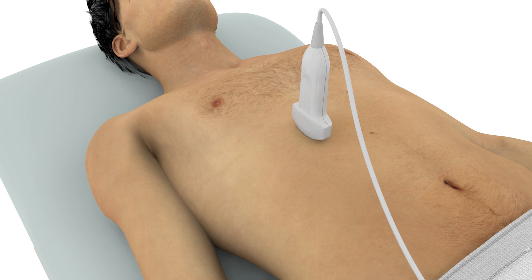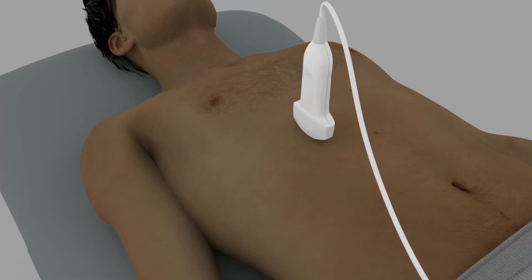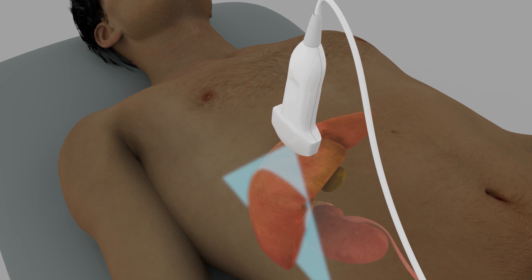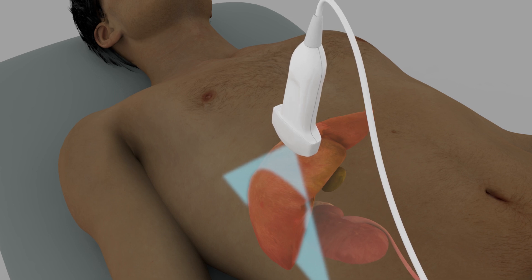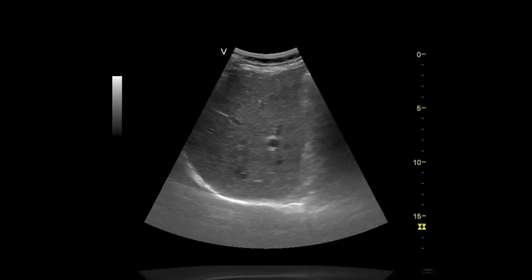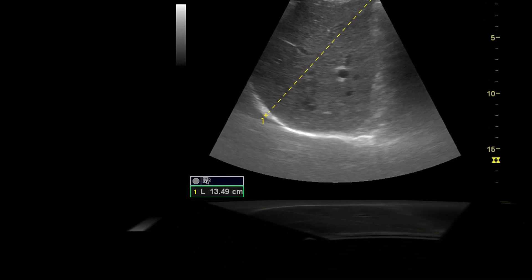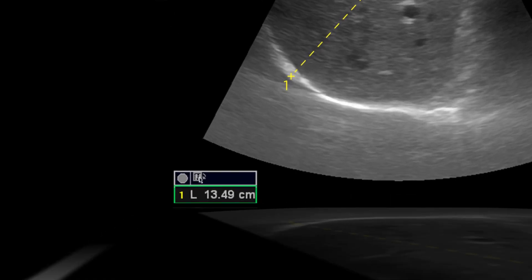The liver span measurement can be useful in identifying hepatomegaly if present. Along the midclavicular line, adjust the position and angulation of the probe to include the diaphragm and the inferior margin of the right lobe in the image. The liver span is obtained by measuring the distance from the right hemidiaphragm to the inferior margin of the right lobe of the liver. The normal right lobe span is approximately 13 centimeters. If the right lobe is more than 15.5 centimeters, it is considered to be enlarged.